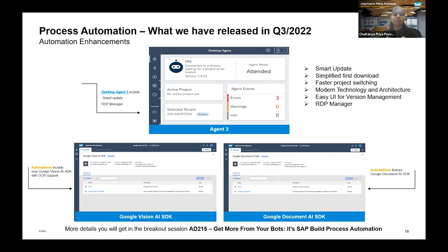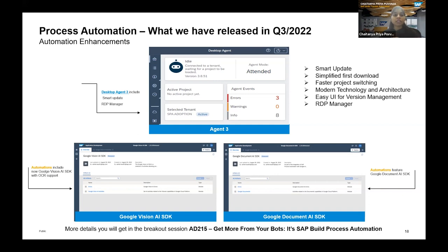Exciting AI activity additions from Google integrations: the Google Vision AI SDK and the Google Document AI SDK are now available. The Google Document AI SDK provides activities that enable document extraction using processors defined in Google Cloud Platform — these activities are grouped as processors in your GCP account. To use these SDKs, you need a GCP account. SAP Build Process Automation also provides Google Vision AI integration for further document intelligence capabilities.